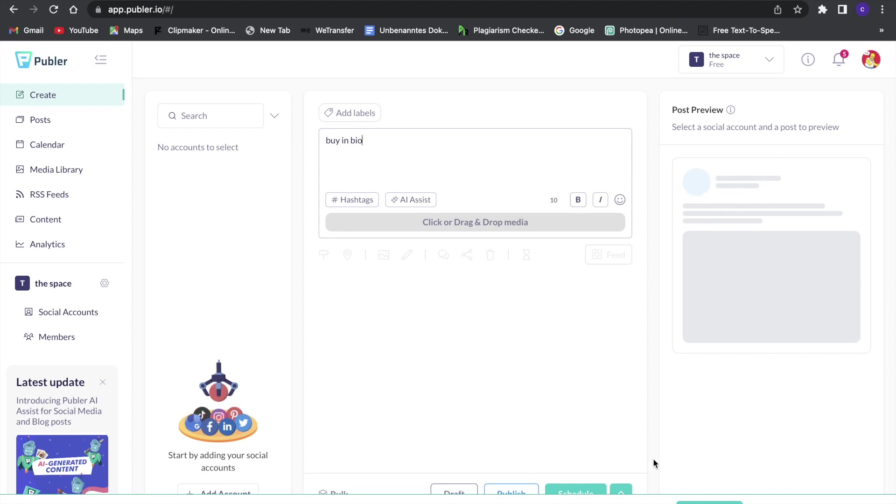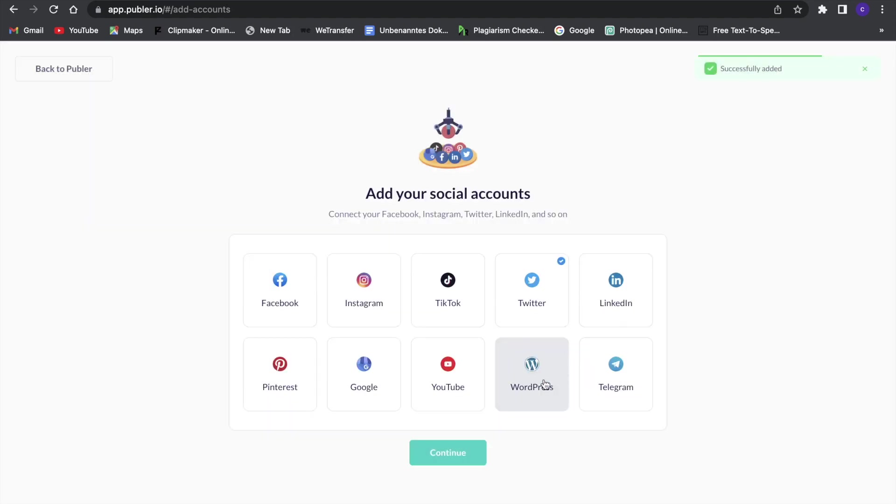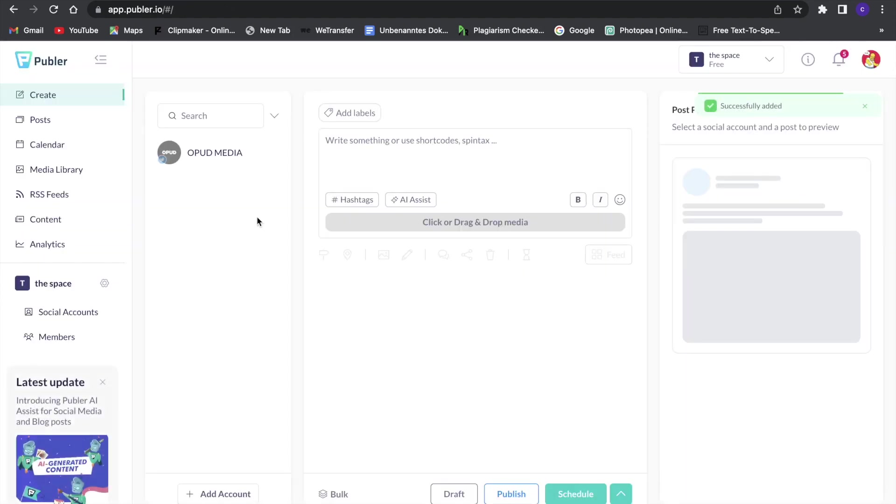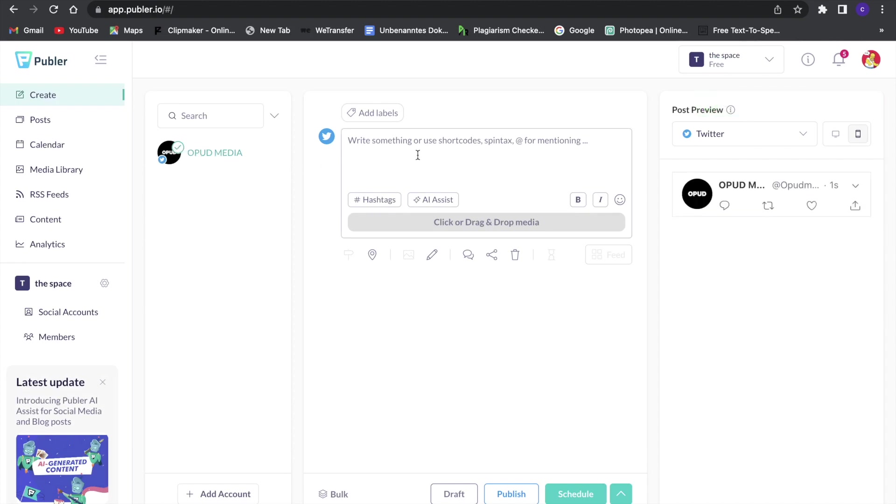So now I'm adding an account. We're going to connect my account right here and then we're going to continue, and now we have an account connected right here. This is my Twitter account so we can, for example, write a Twitter post here.